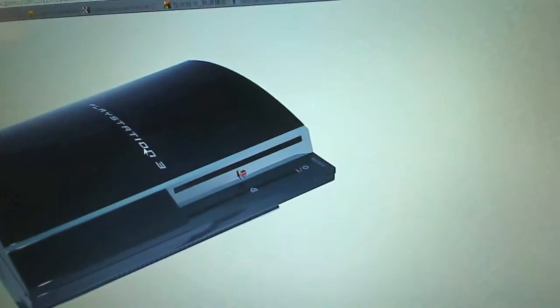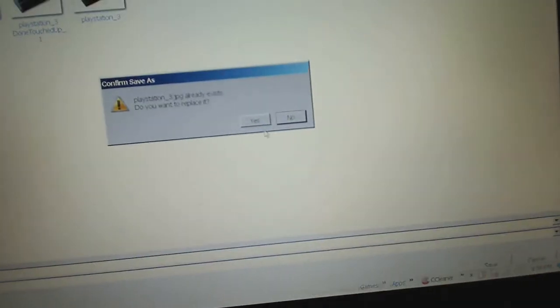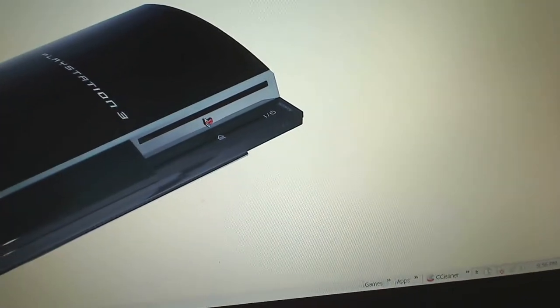To get started, go to google.com and search for a PlayStation 3 image. Once you have a PlayStation 3 image, go ahead and save it. Here I already have my PlayStation 3 image and I'm going to right-click on it, click Save Image As, and then just hit Save. I already have mine set for this demonstration.